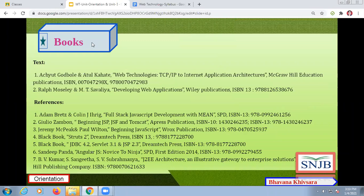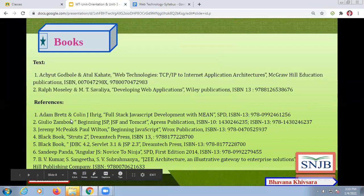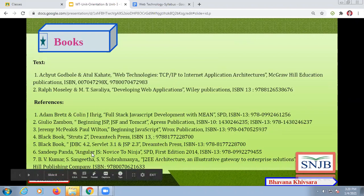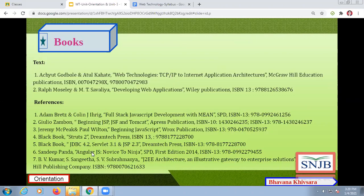For reference books, I am planning to use two textbooks. The first is 'Web Technology: TCP/IP to Internet Application Architecture' by McGraw-Hill Education, authored by Etude Godwole and Atul Kahate. The second is 'Developing Web Applications' by Wiley Publication, authored by Ralph Moseley and Savalia. Apart from these textbooks, there are seven reference books provided — you will find those books in the library.